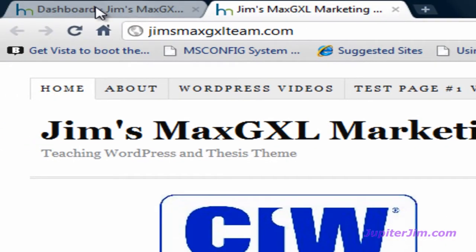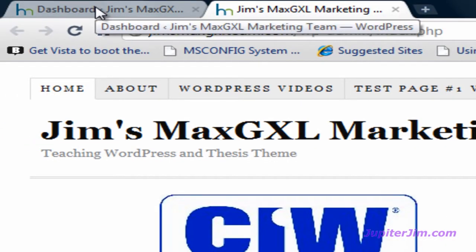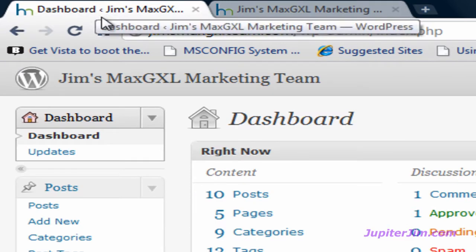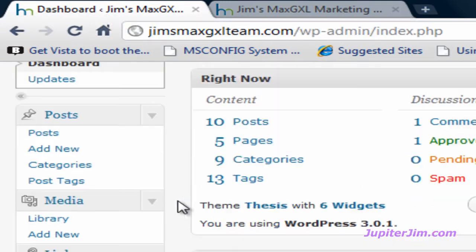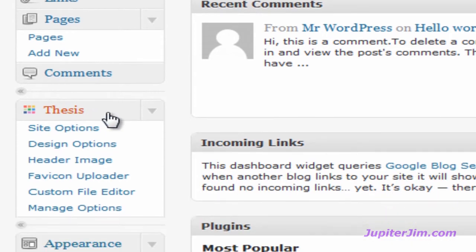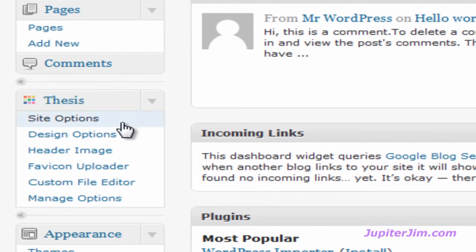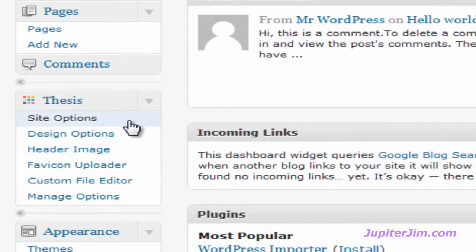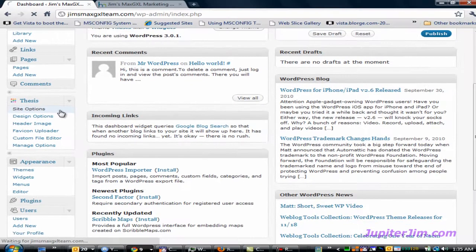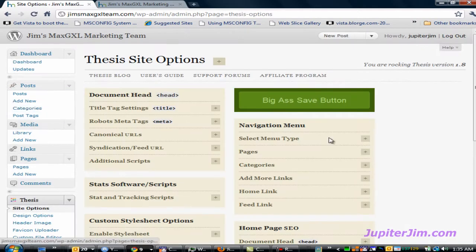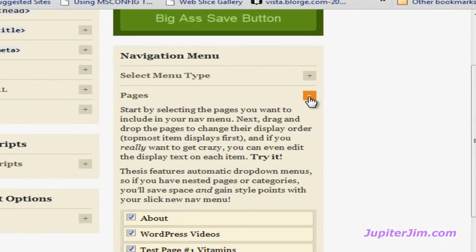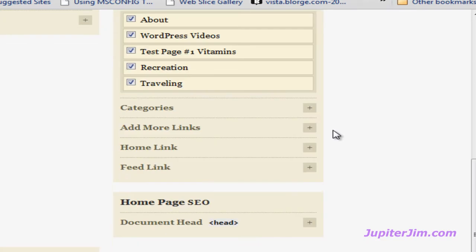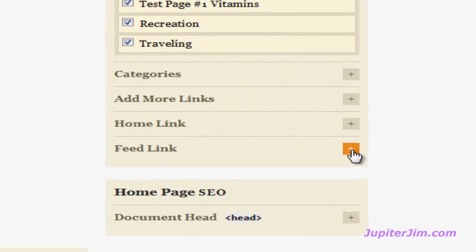This video is going to talk about how to change the text in the RSS feed link, how to remove it, or add it back in. So let's get started. I'm going to click on this tab in the browser — it brings me to the dashboard of my blog where I've already logged in. I'm going to scroll down; you can see the Thesis tab. Underneath that it says 'Site Options' — click there. Scroll down and you'll see Pages. Click on the plus button, scroll down, and you'll see 'Feed link.'